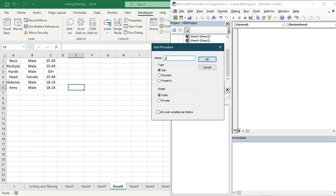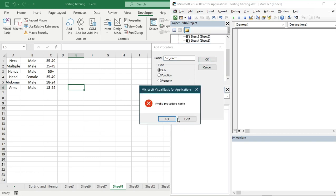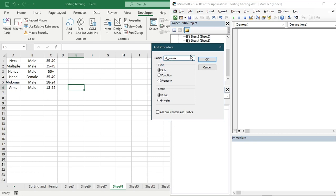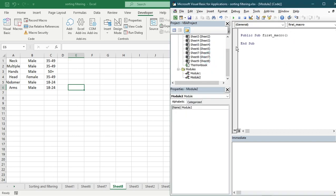Now I'm going to name the macro — let it be 'first_macro'. Click OK. Now you can see the first macro module has started. I'm going to start adding in the code for doing macros from scratch.